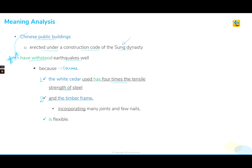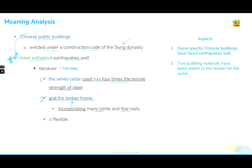So these Chinese buildings use the timber frame, which is very flexible. Also, the sentence tells us that these timber frames incorporate many joints and few nails. So the way the sentence is written, we can put all the information together and understand that the sentence is talking about specific Chinese buildings constructed under the construction code of the Song dynasty. These Chinese buildings have been able to tolerate earthquakes well, and the sentence presents two building materials responsible for this: the wide setter that is four times stronger than steel, and the timber frame that is very flexible and incorporates many joints and few nails.